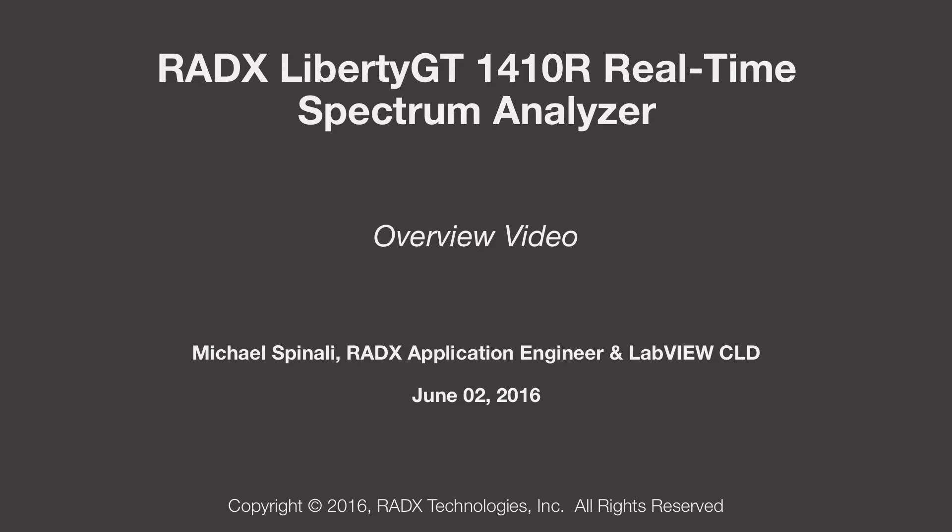In this video, we are going to take a quick look at the Radix Liberty GT 1410R Real-Time Spectrum Analyzer.